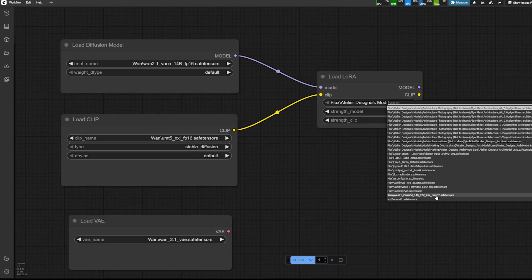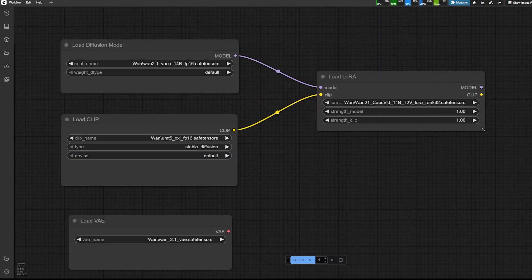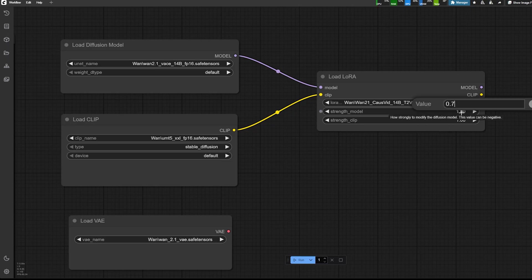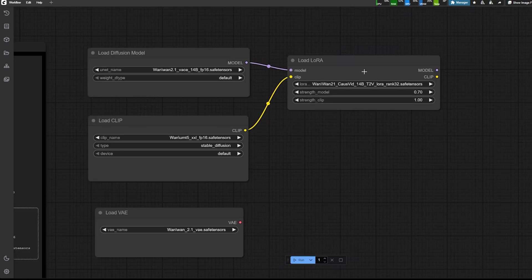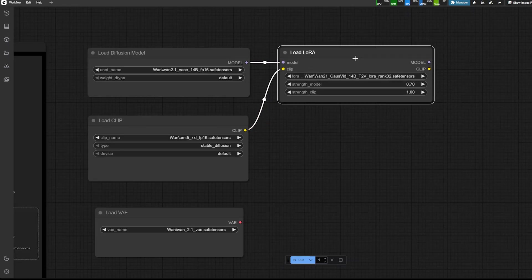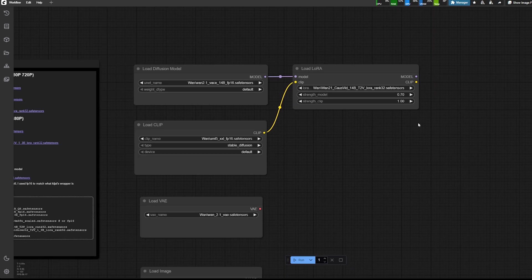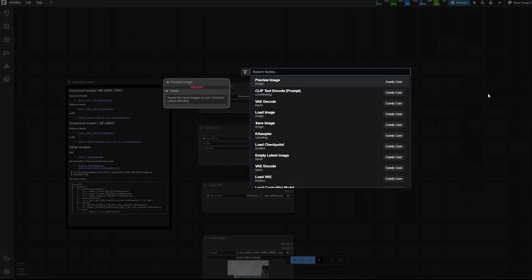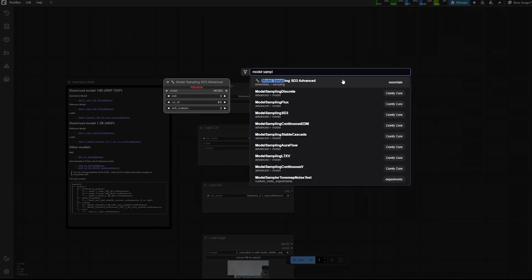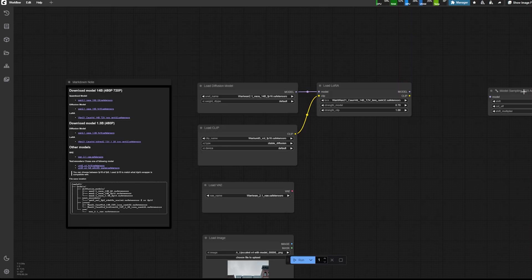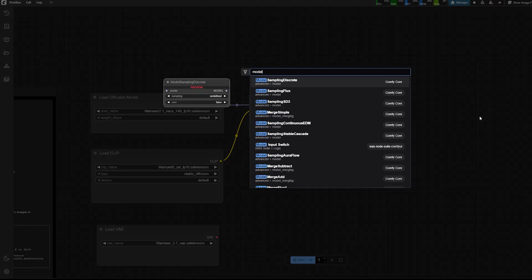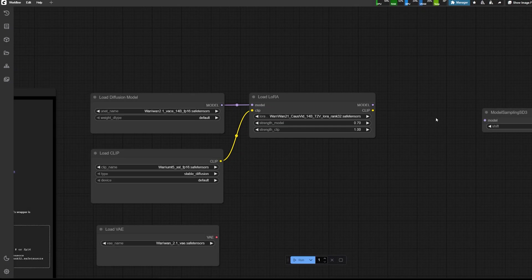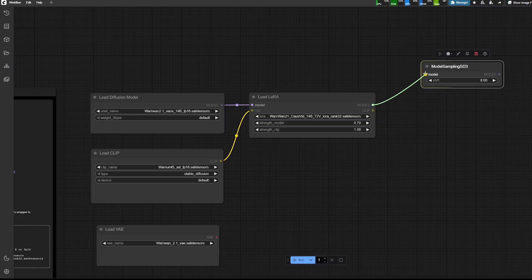So here under LoRa, I'm going to choose the host video 14B. So it doesn't matter. It's a text to video, but it doesn't matter at this stage. And then the strengths of the model, we're going to keep it as 0.7.